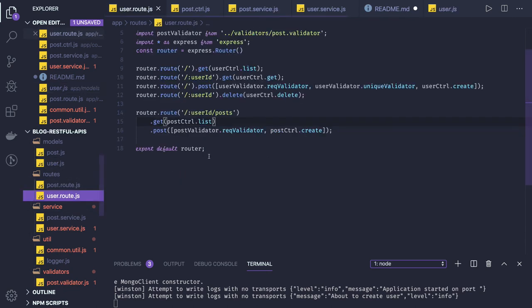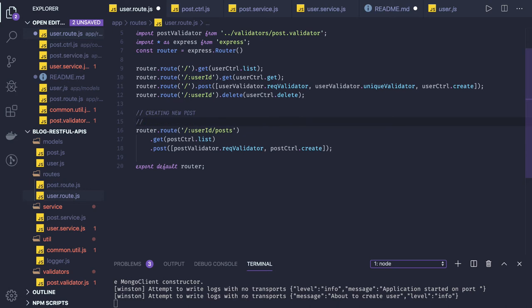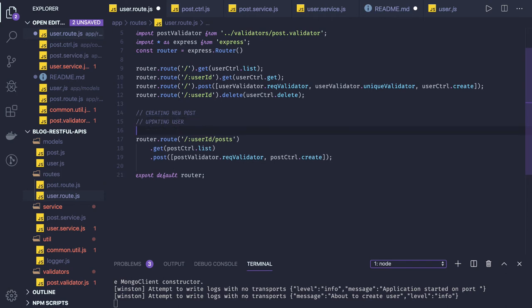In the user route we have this specific route. What it is doing is it is actually creating a new post. Once the post is created we are updating the user, because we have to add the reference — we push the newly created post ID into the user — and finally we update the post and add the user reference there.